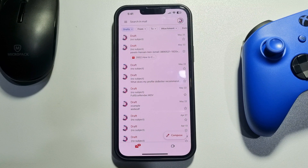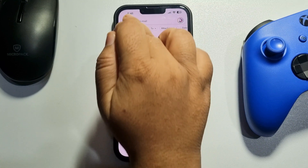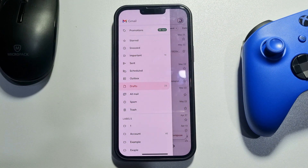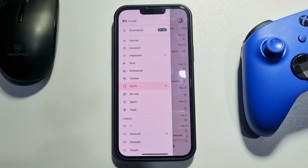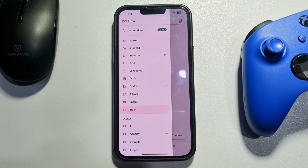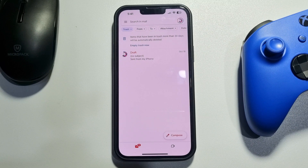To do that, tap on the menu icon at the top left. All of your deleted drafts are stored in the Trash folder, so go to the Trash folder and here you will find your deleted draft mail.